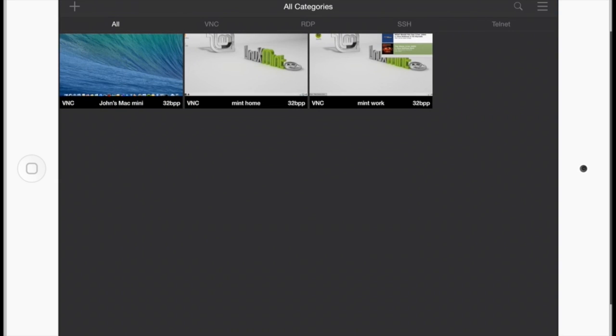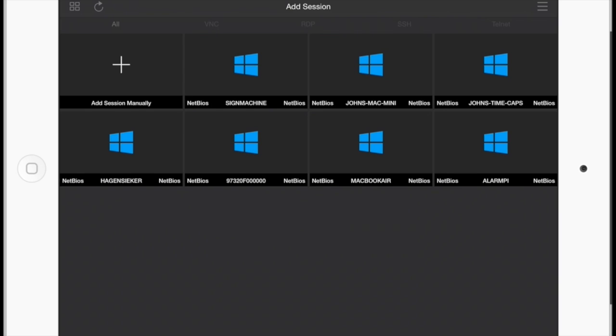And what we get are the computers that I've already set up. My Mac Mini at home and my two Linux machines. One at home, one at work. And what you can do here too is you can add a connection, and that shows all the potential connections.